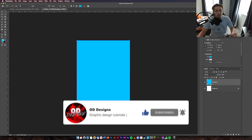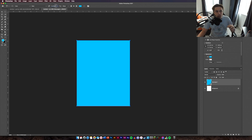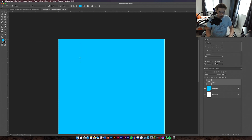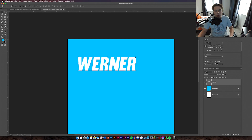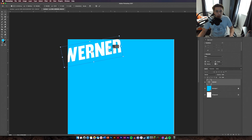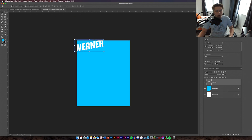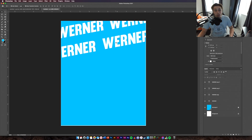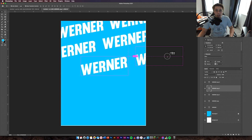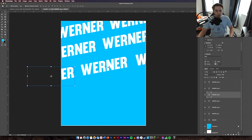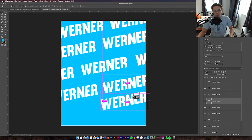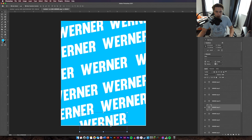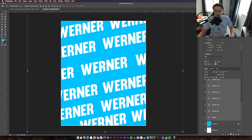Next, add some background text. Get your text tool and use a font called Miro — link in the description — and change your font size to about 47. Lock your blue background, zoom in, and type 'Werner' in all caps. Change the color to white, position it where you want, then rotate it about 10 degrees. Zoom out and duplicate this layer, off-centering each copy to create a continuous repeating pattern across the background. Once done, group all the text layers together.